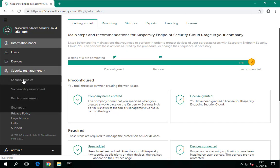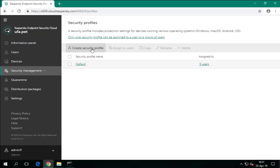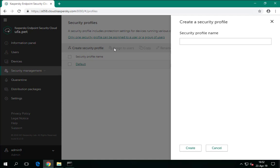All security profiles are located in the Security Management section. There is a default profile in the workspace from the very beginning — it cannot be deleted and it applies to all devices that do not have dedicated profiles. A single profile may be enough for a small company of 10 to 20 devices. If a single profile is not enough, press the Create Security Profile link, specify a name, and press the Create button.